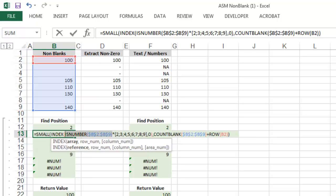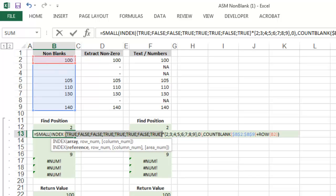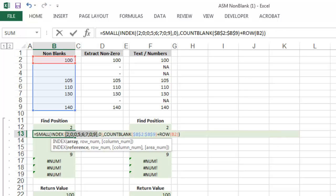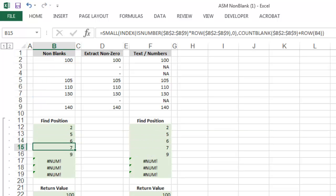And the function isNumber returns true or false based on whether or not a cell contains a number. Now in Excel, true carries the value 1, and false carries the value 0. So if you multiply these two arrays together, it will only reflect the rows that contain numbers. And that's how the formula identifies the position of each of the values above.